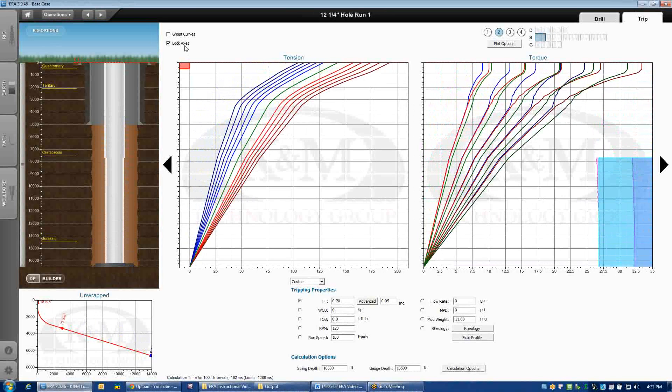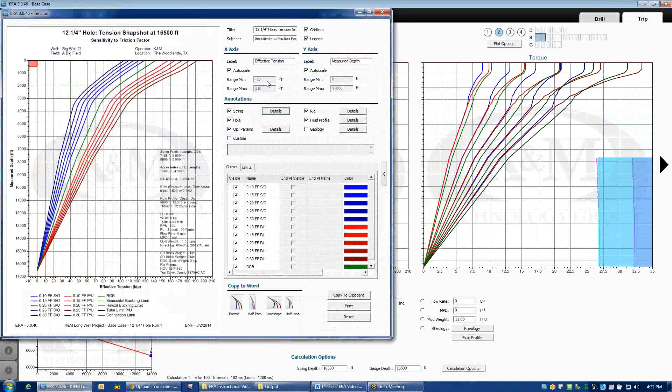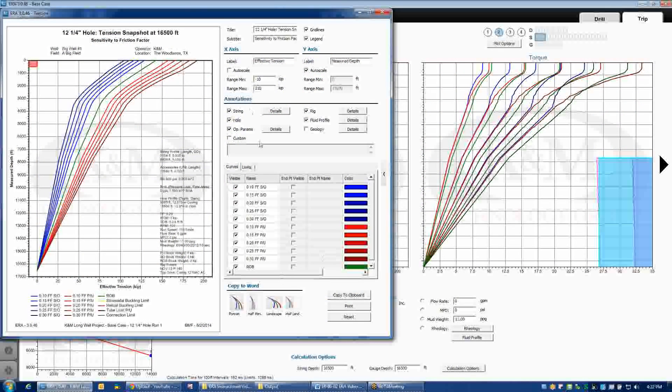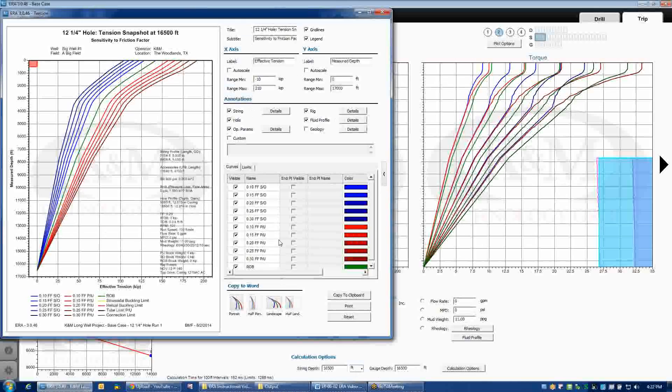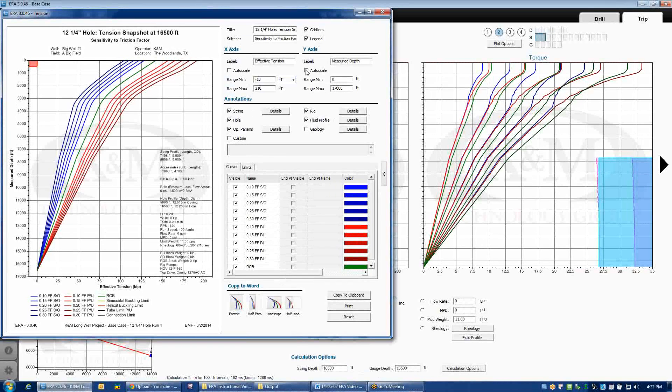The other way to manually do that is to double-click on the plot and uncheck auto-scale. That's essentially what lock axis is doing, it's unchecking auto-scale for both bit depth and the x-axis and y-axis.